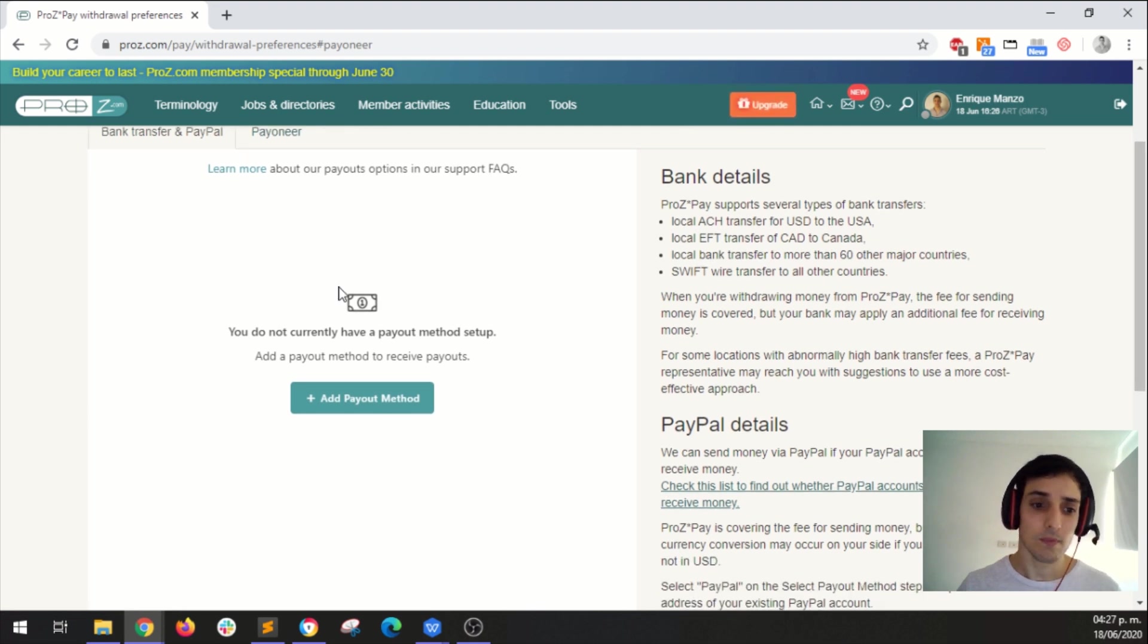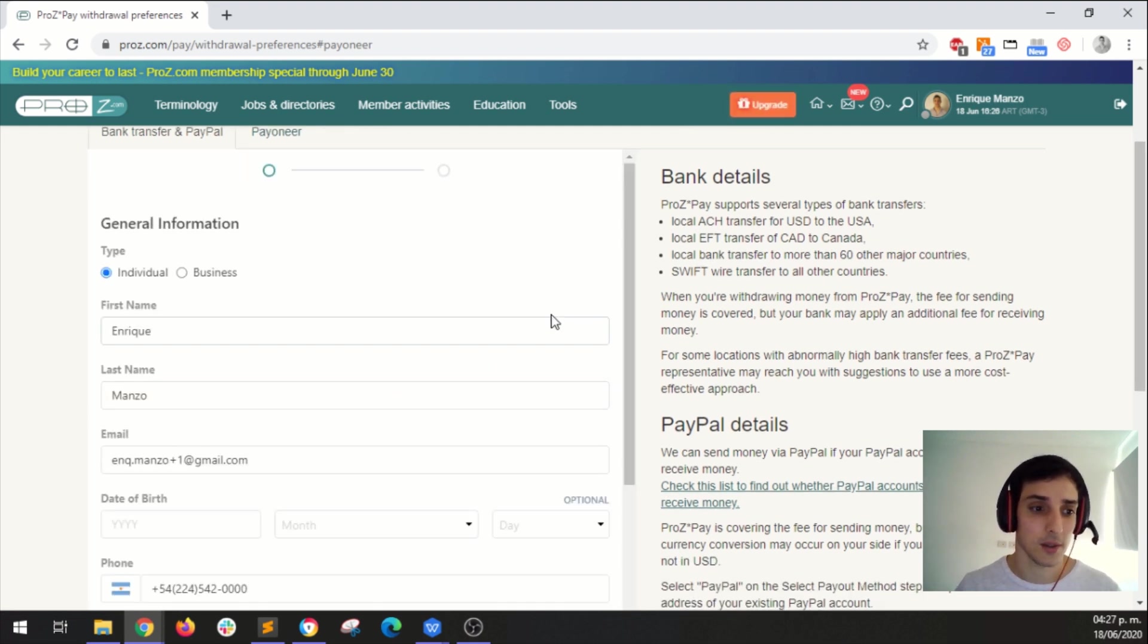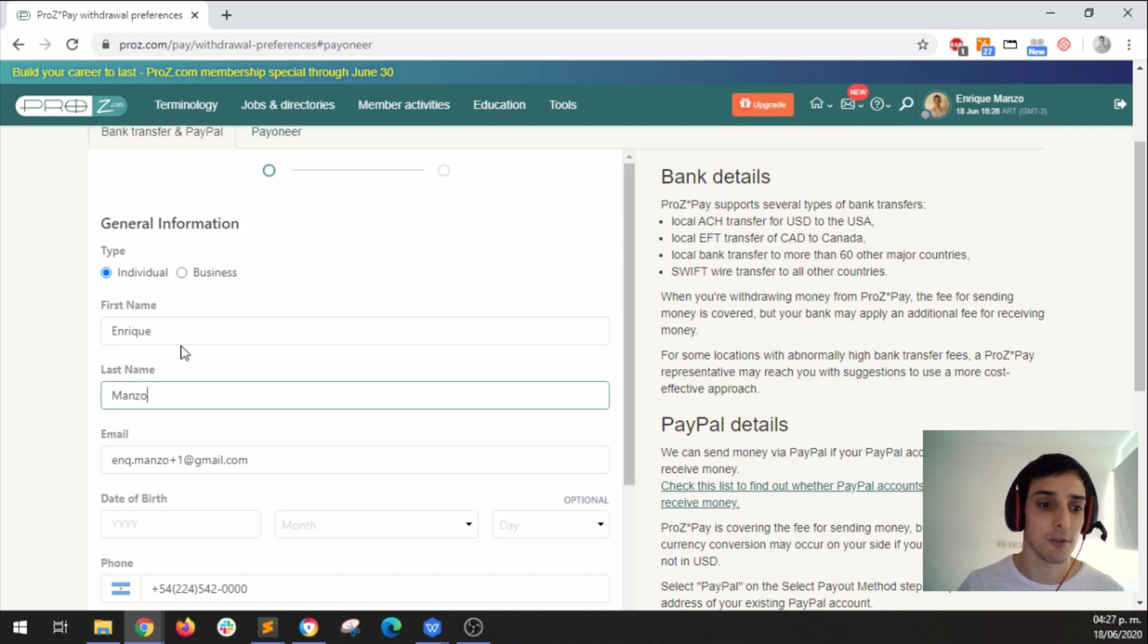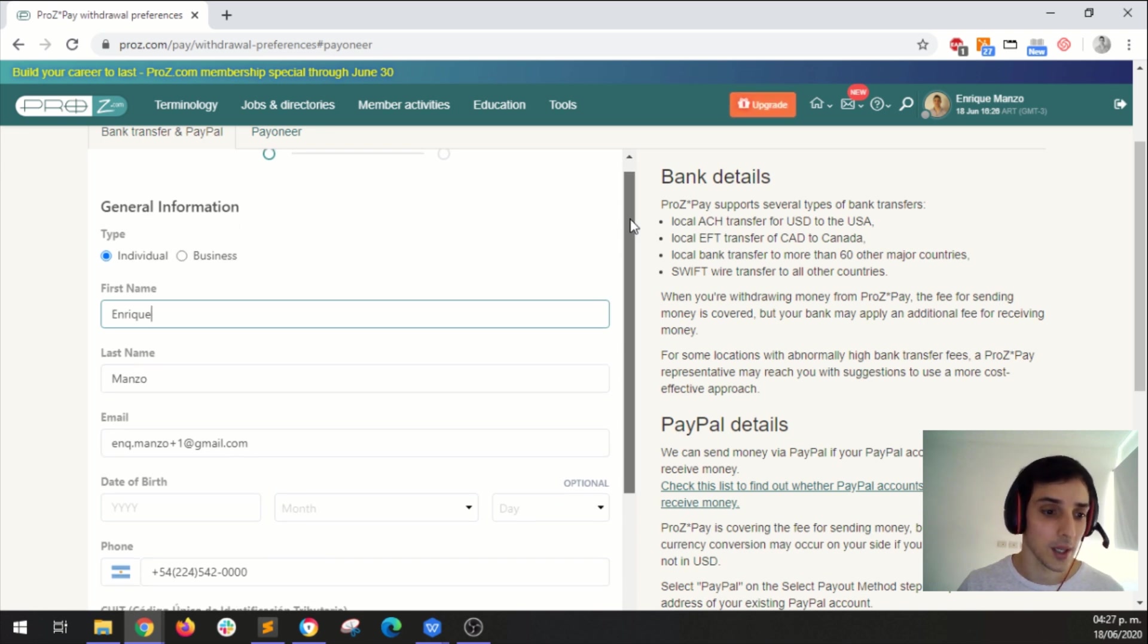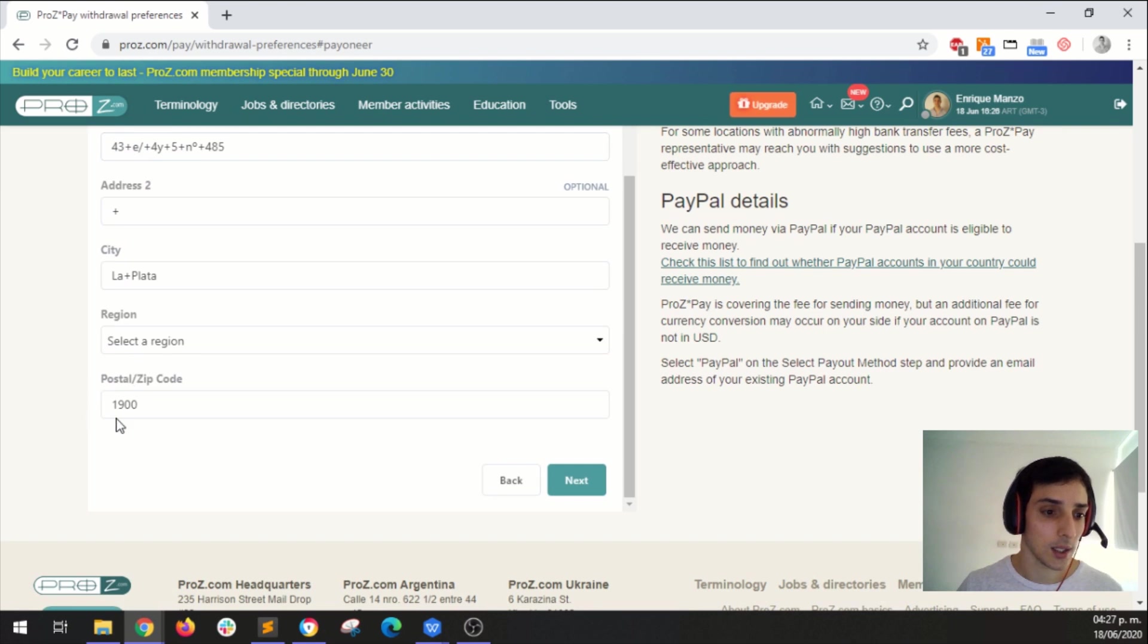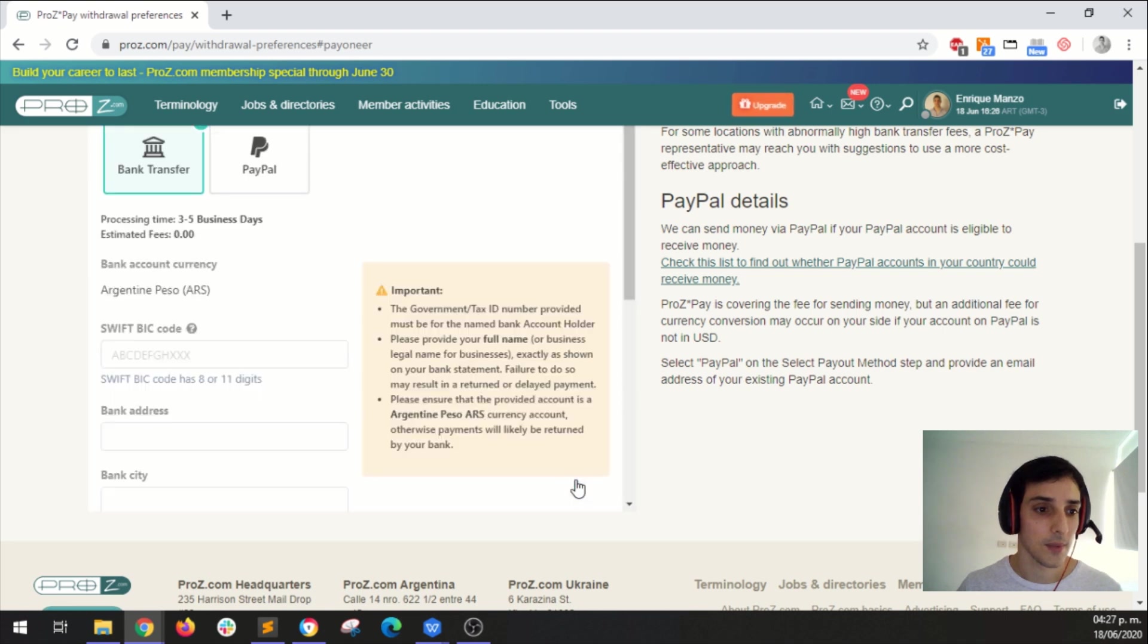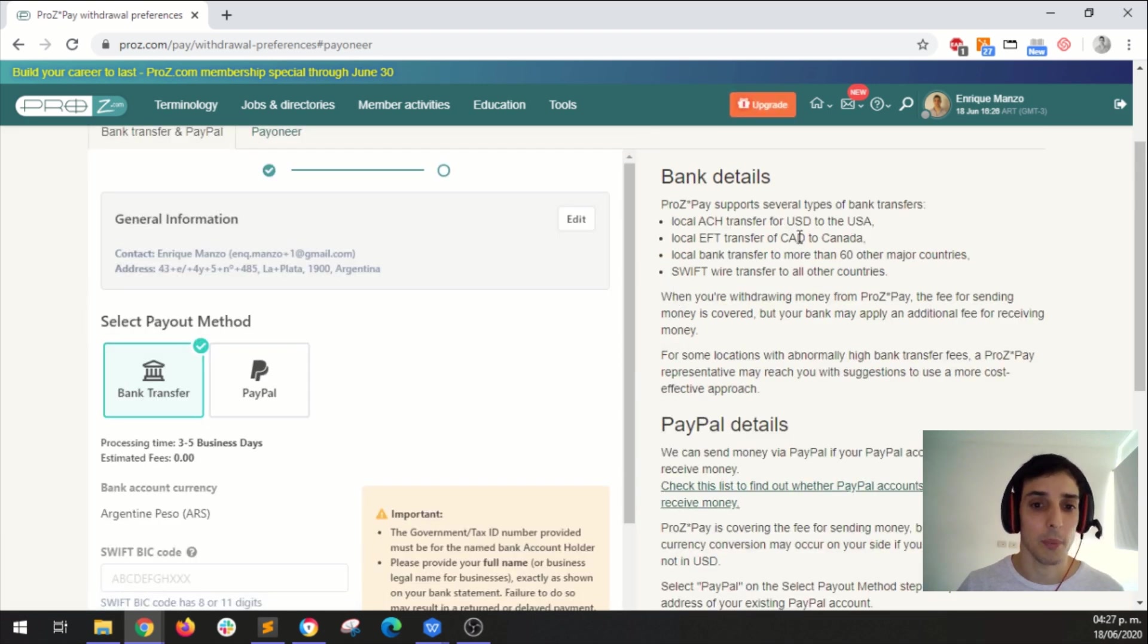So let's get started. Add Payout method. So most of the information is filled out automatically from the information I have on my Proz.com profile. So let's scroll down a bit and yeah it seems everything is complete. Let's click on next and here it is.